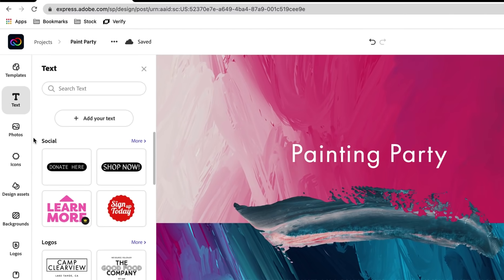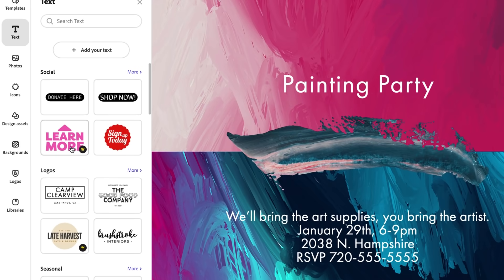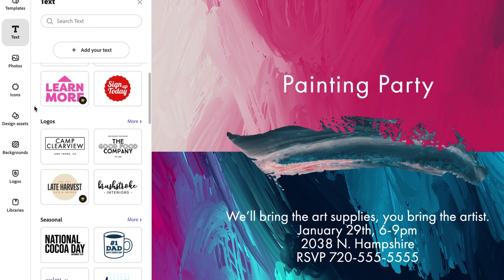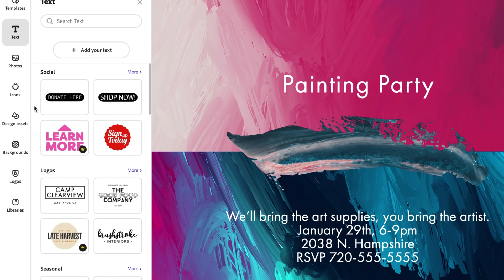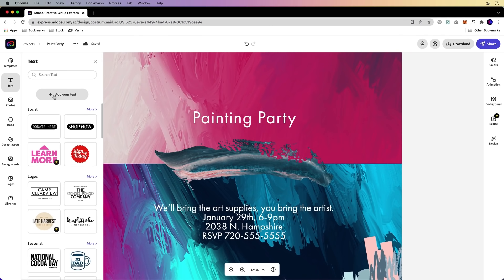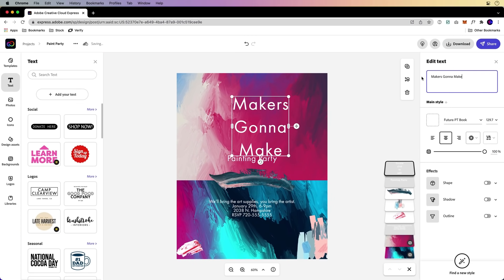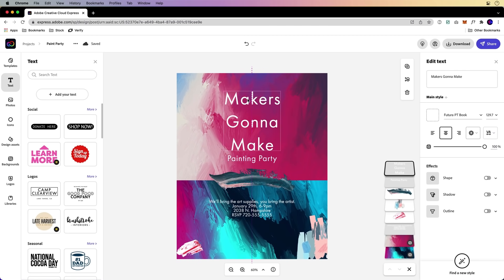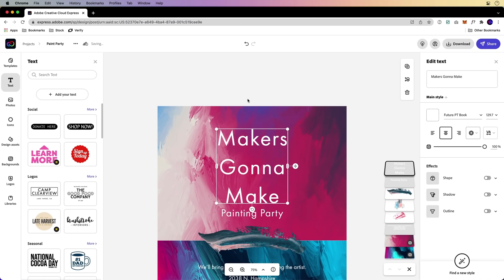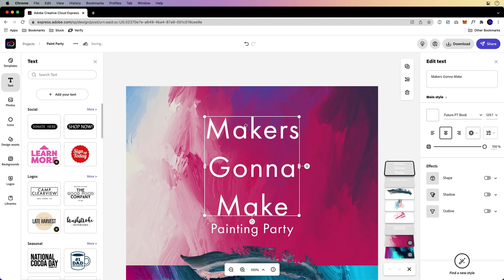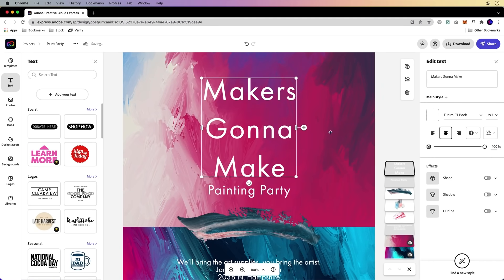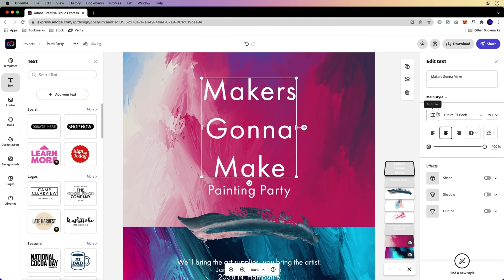When I mention type lockups, this is what I mean. All these type lockups, we're going to be creating our own. So all I need to do is click add your text. I'll add my header text: Maker's going to make. It uses the last used font, which happens to be Futura PT Book.